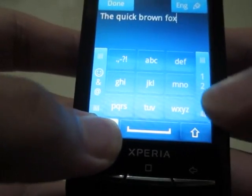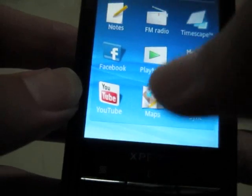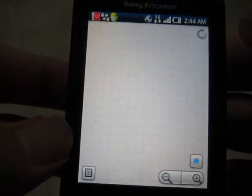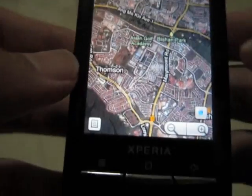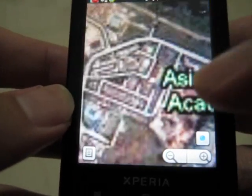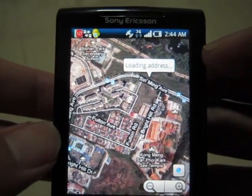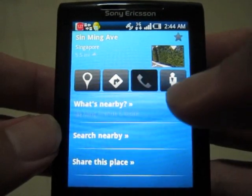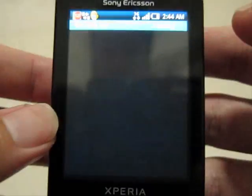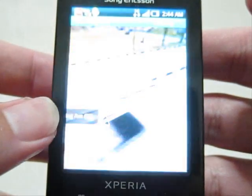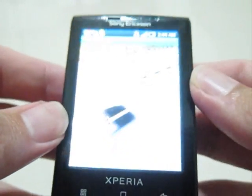That's all for the keyboard demonstration. Now, Google Maps — you can still use Street View, no problem. It loads the address and this is the latest Google Maps. I have enabled the compass, so you can see the compass is working.